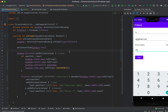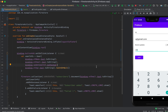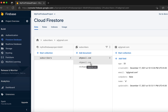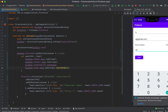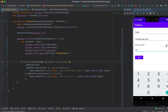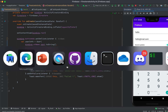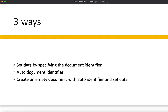With that example we covered the first way: setting data by specifying the document identifier — here the document ID is the user's email. For the second way, to let Firebase generate a unique document ID automatically, simply remove the document identifier and call .add() instead of .set(). After restarting, adding a test entry shows that a unique auto-generated ID is assigned to the document each time.